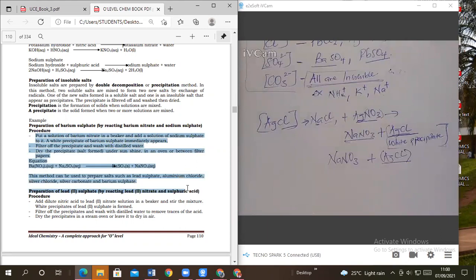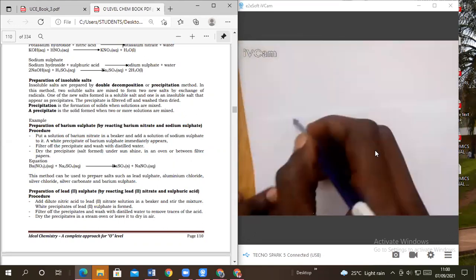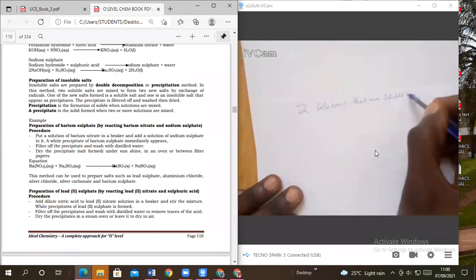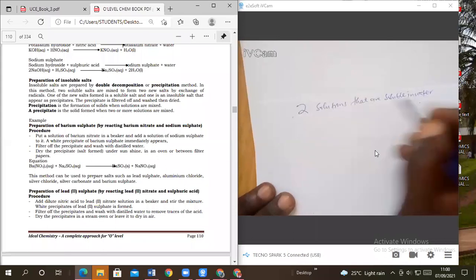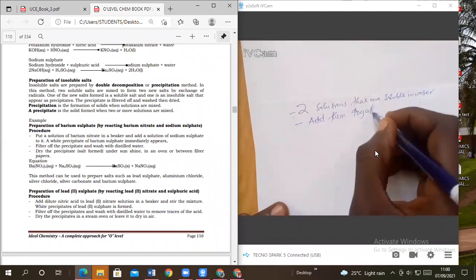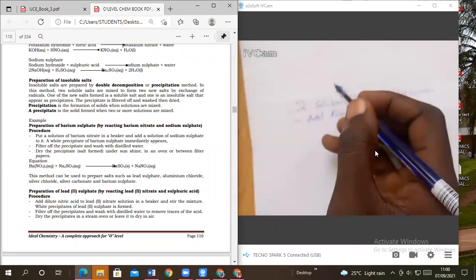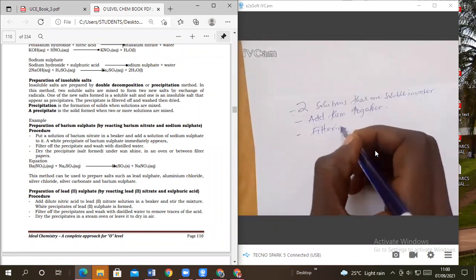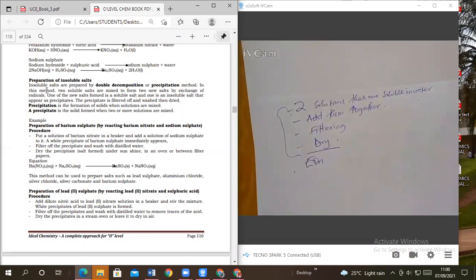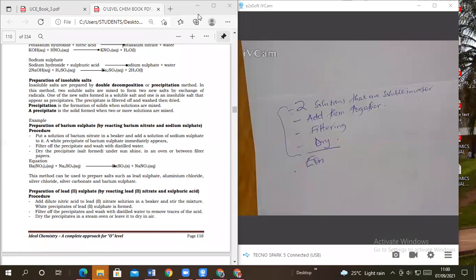This procedure is simpler than the one for soluble salts. Just get two solutions that are soluble in water, add the two together, and one insoluble salt forms. After adding, filter off the precipitate. After filtering, dry it. Then write the equation of reaction — as short as this. Can we fail to get insoluble salts? No!